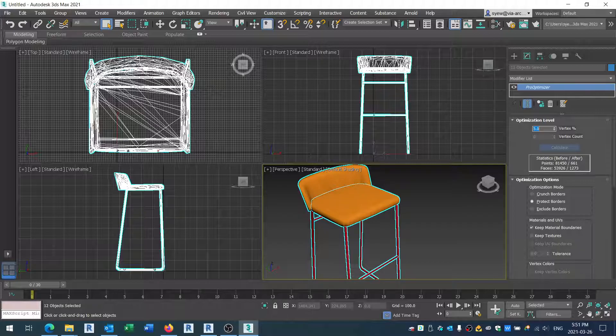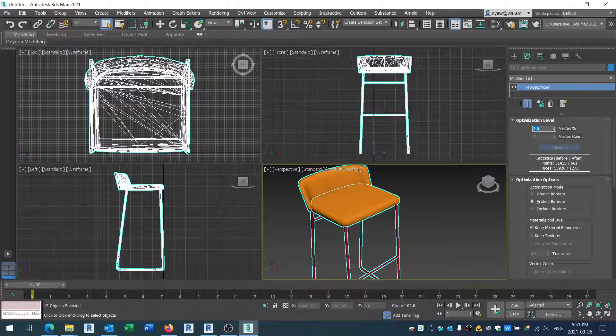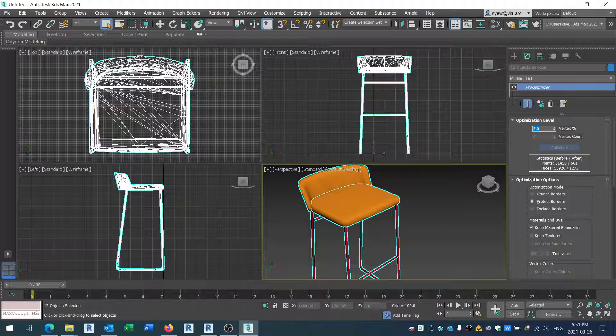The next thing you would do - once you like this result - is add the Edit Mesh. So I'm just going to click on Edit Mesh.